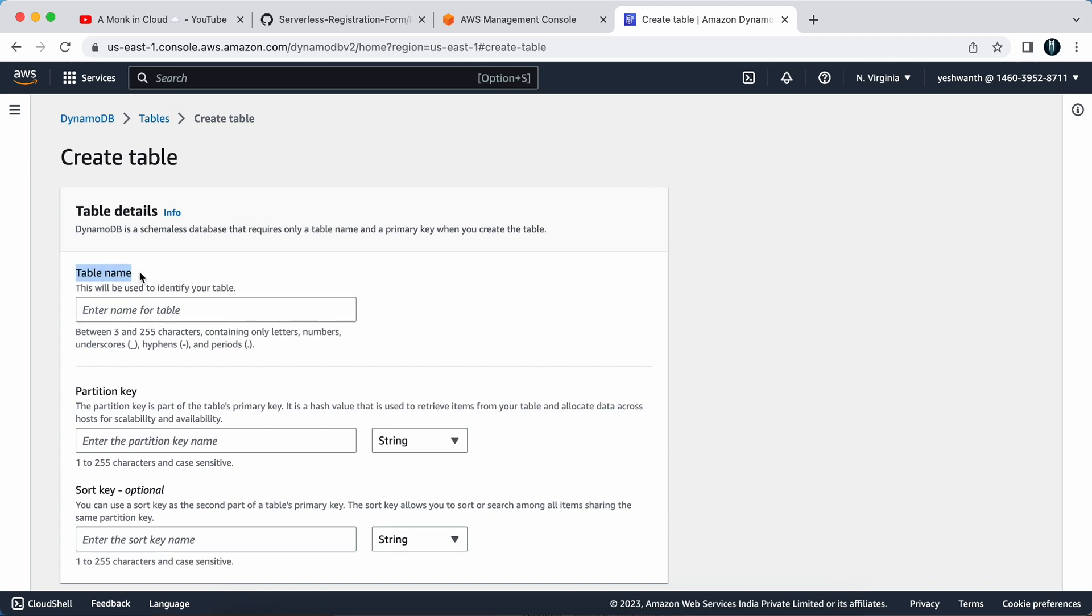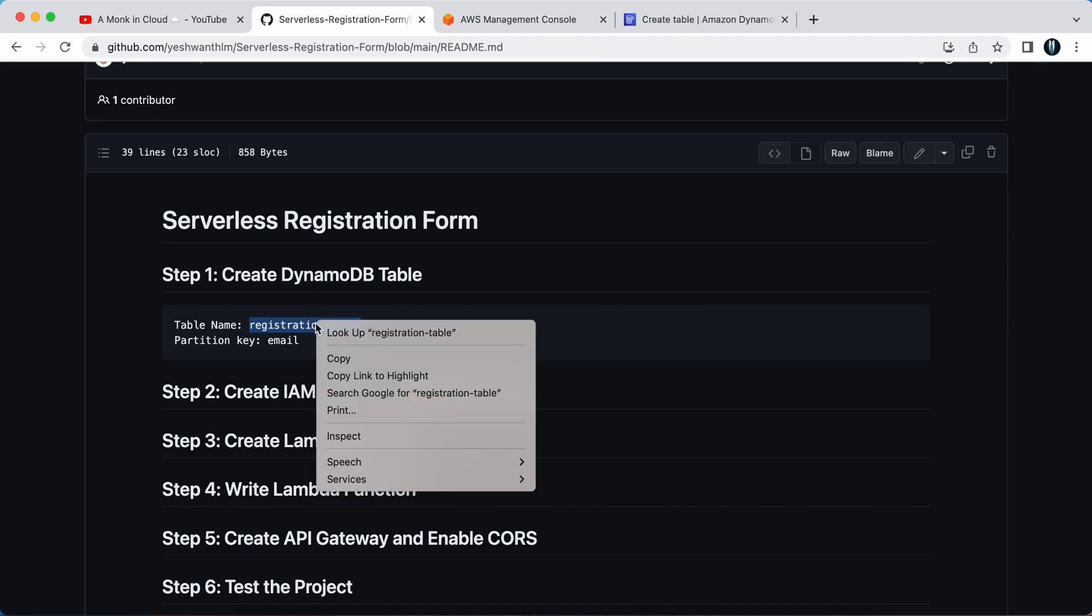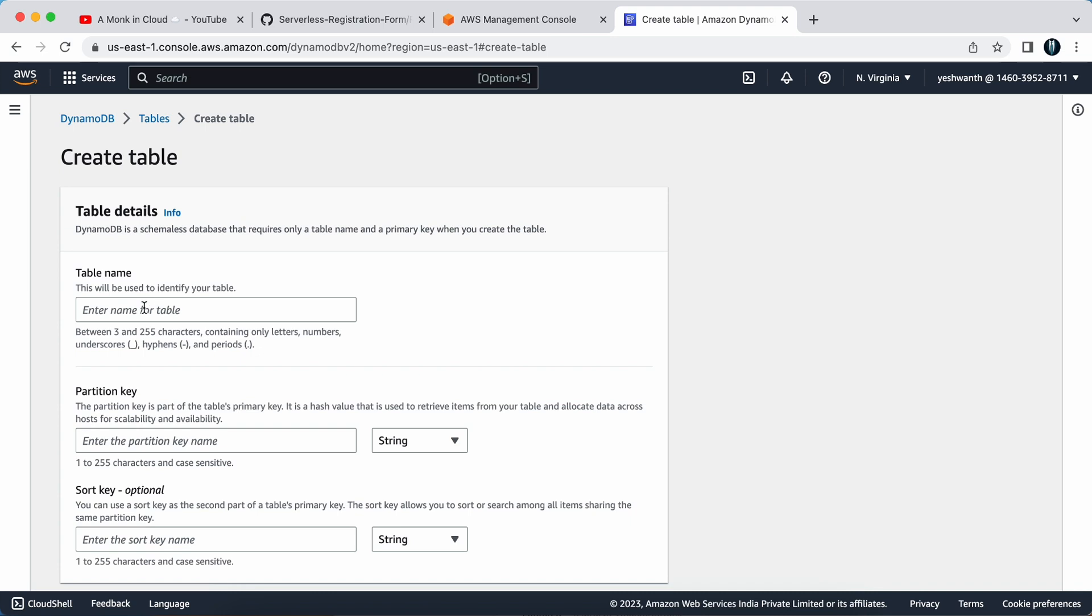First one is to provide a table name. Provide a meaningful name to the DynamoDB table. If you cannot think of any name, I have documented all the steps in my GitHub repository. I'll make sure to give this in the description box below. I'll copy this table name, that is registration table, and just paste it here.